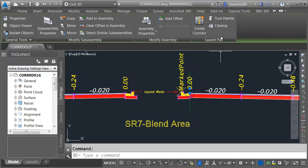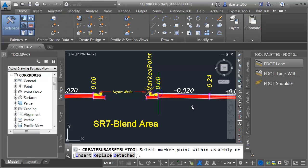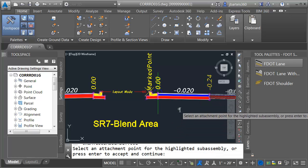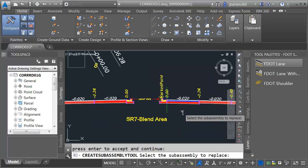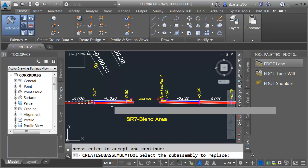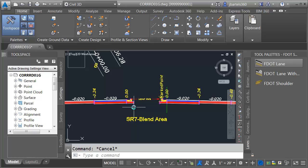I'll select the assembly and open the tool palette. Here on the lanes tab I'm going to choose F-dot lane. I'll come down and choose replace from the command line, pick this lane on the right, press enter a couple times, then click the one on the left and press escape to exit the command.